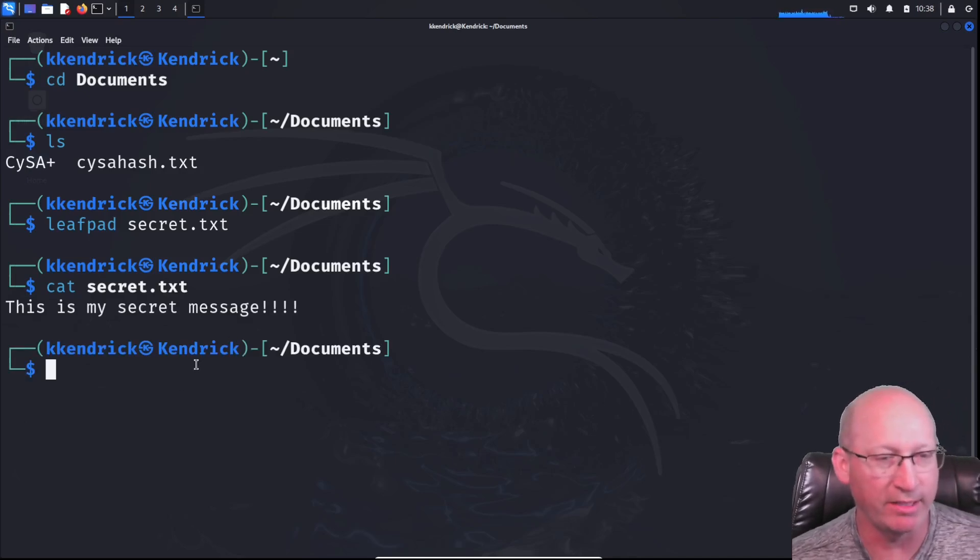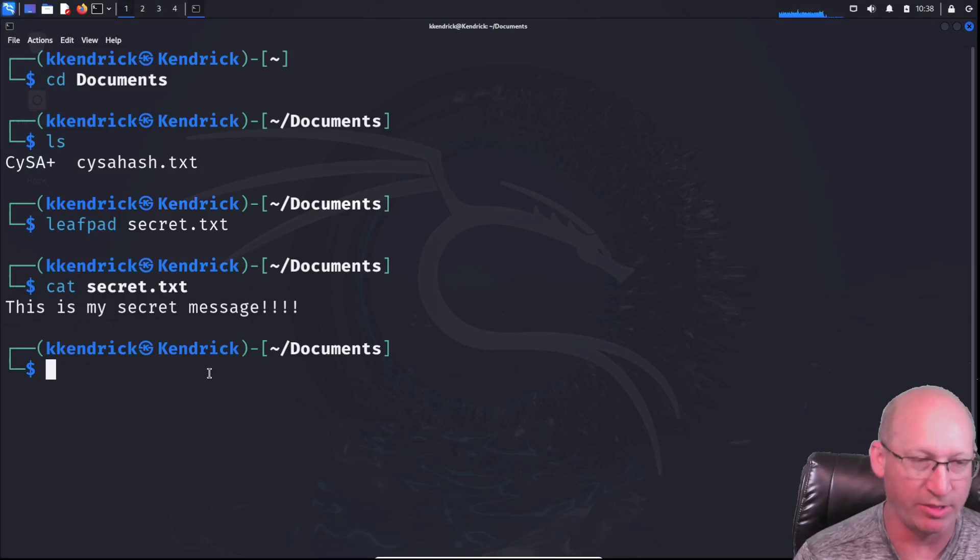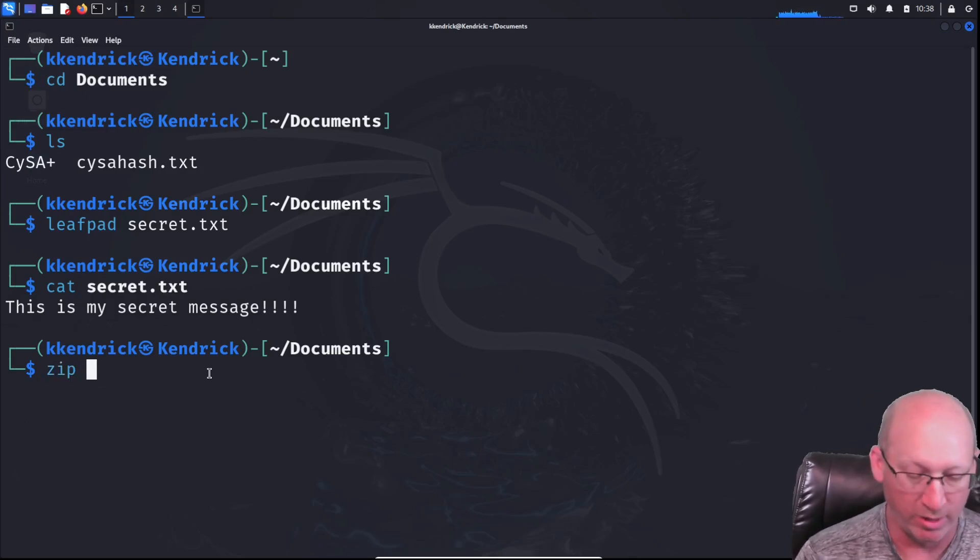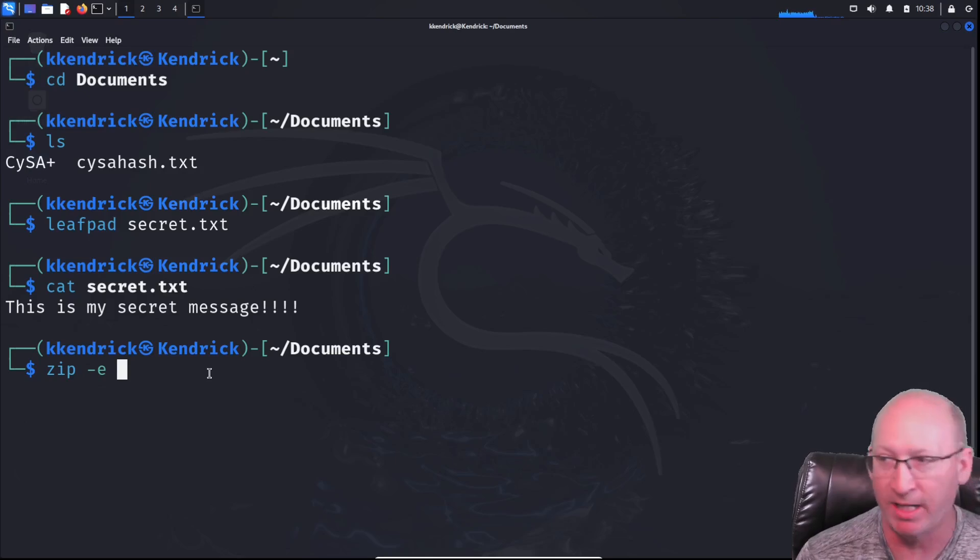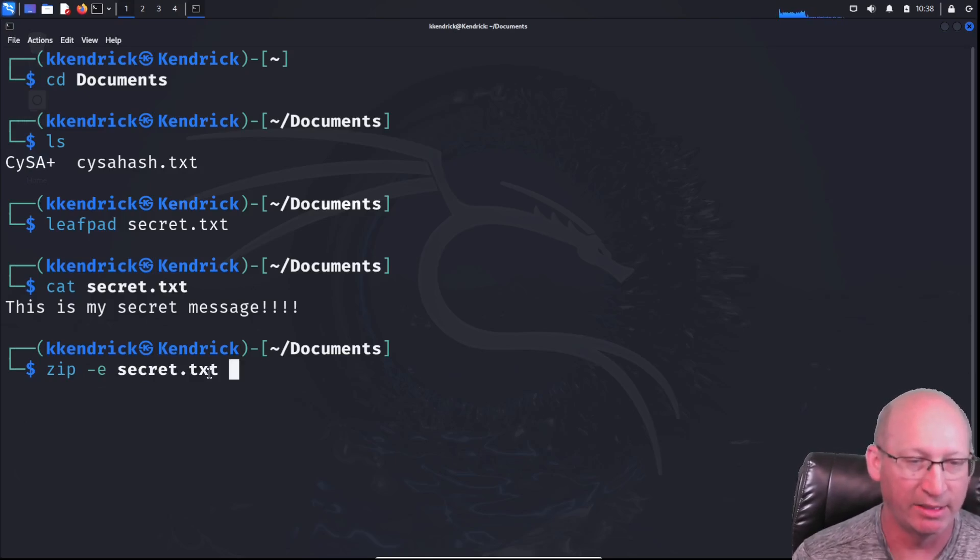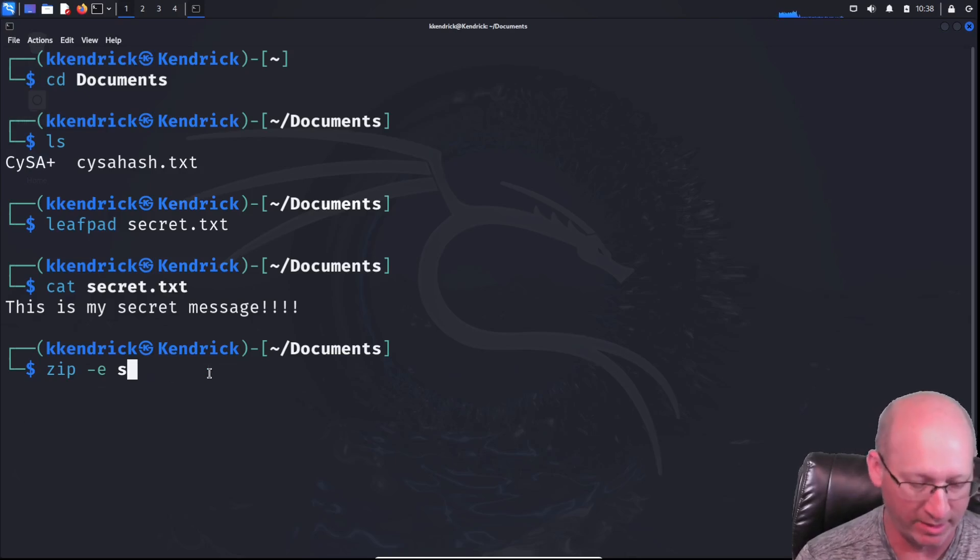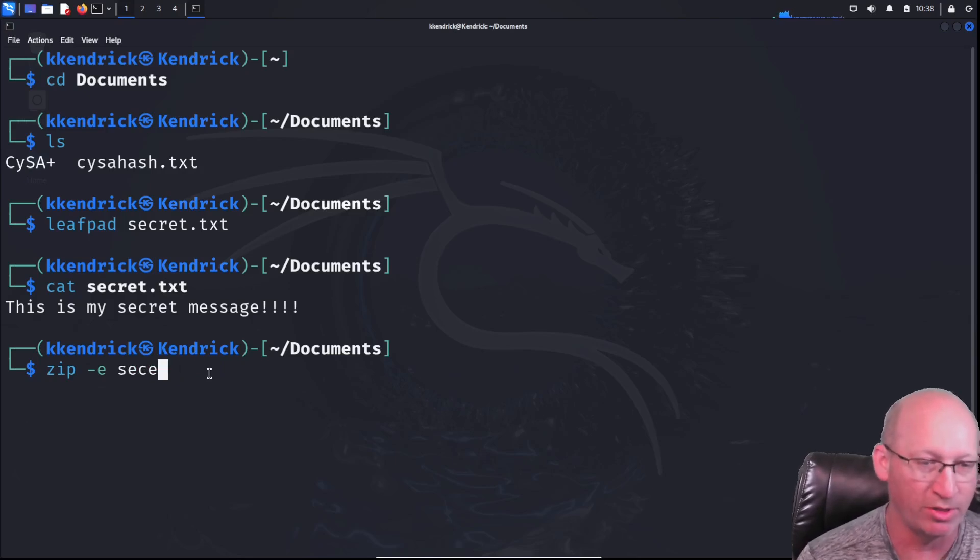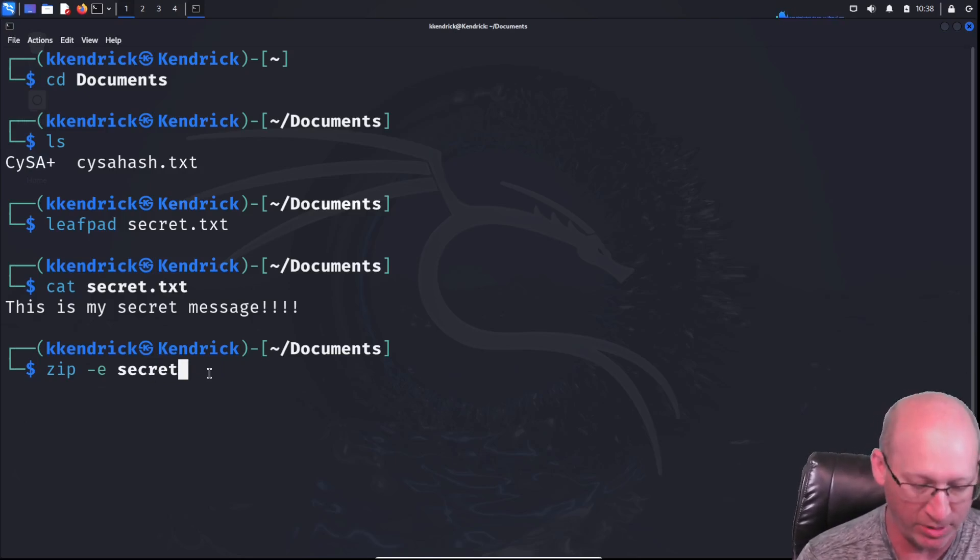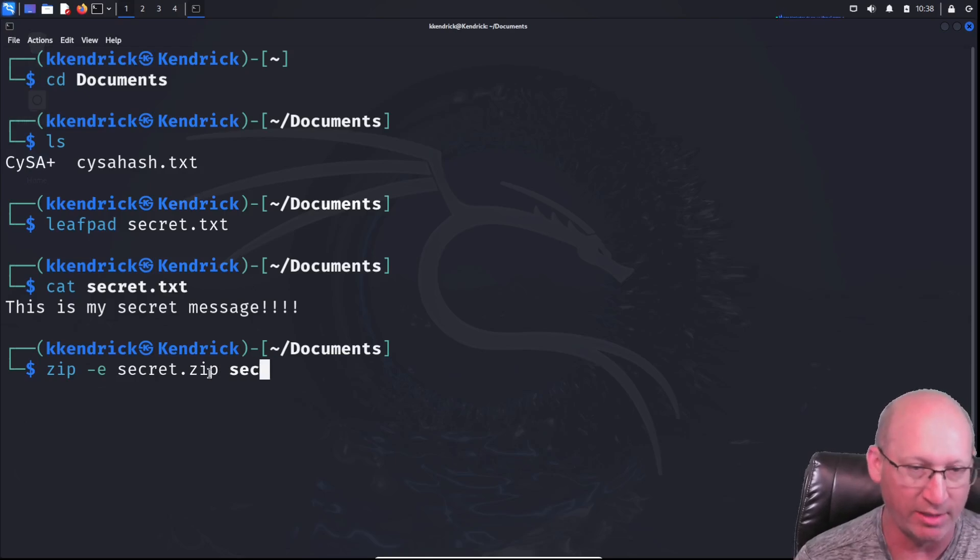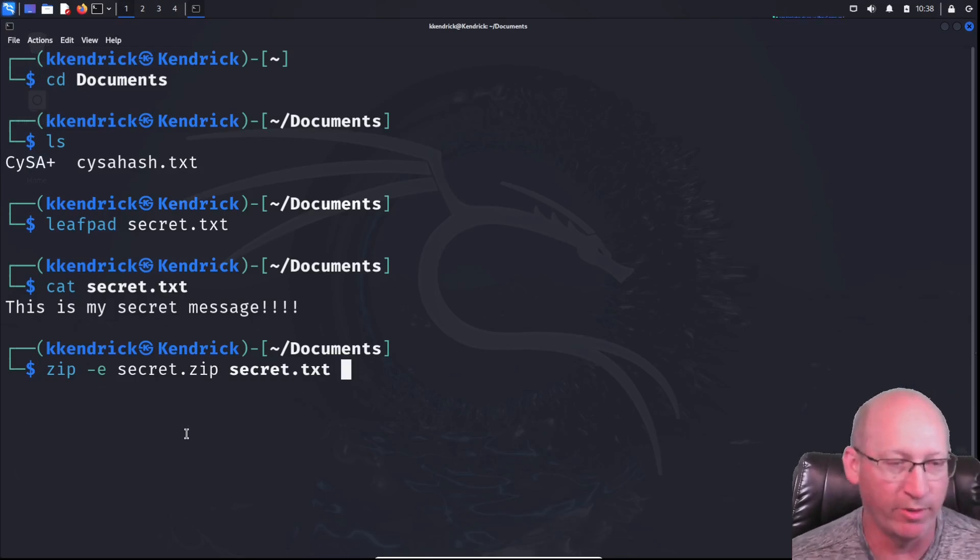First thing we need to do is actually zip it. So I'm just going to use a command called zip. Pretty simple. We're going to encrypt it with a -E command. And then we have to provide that message, secret.txt. Let's type in the actual file I want to make it into a zip. So secret.zip. And then our secret.txt right there. So what are we doing here?